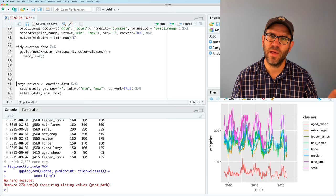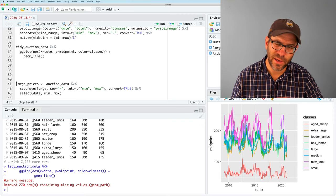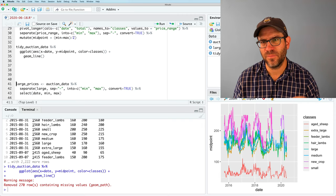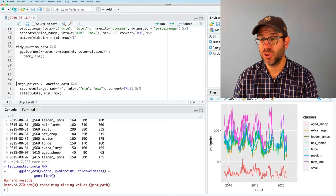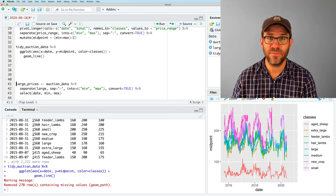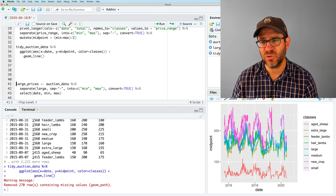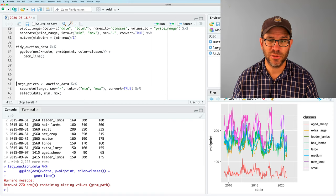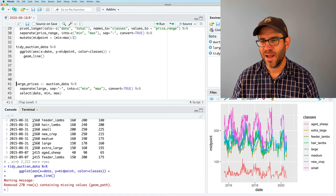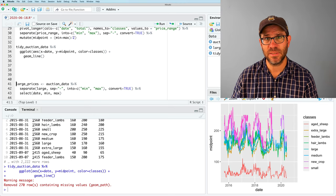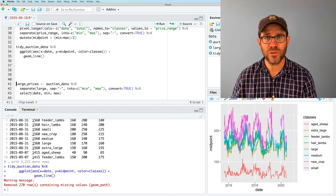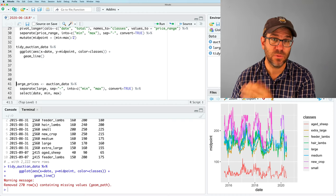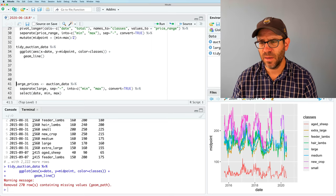It tells us that it removed 270 rows containing missing values. We know that there's a lot of NA values in there. If we wanted to, we could go ahead and get rid of those. But for now, that's not really the point of our exercise today. So what we see is we get a plot showing all eight different classes of sheep and their different values. Down on the bottom are those aged sheep that really aren't worth much. And we can see some periodicity, some seasonality to this data, which kind of looks like prices rise through the spring and then fall through the rest of the year.